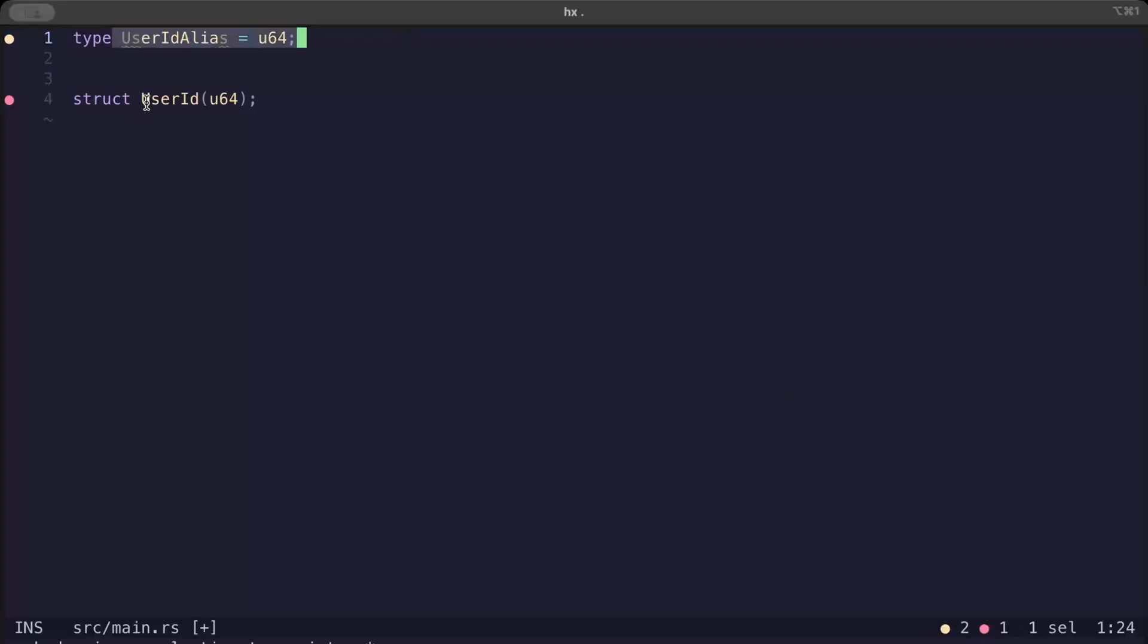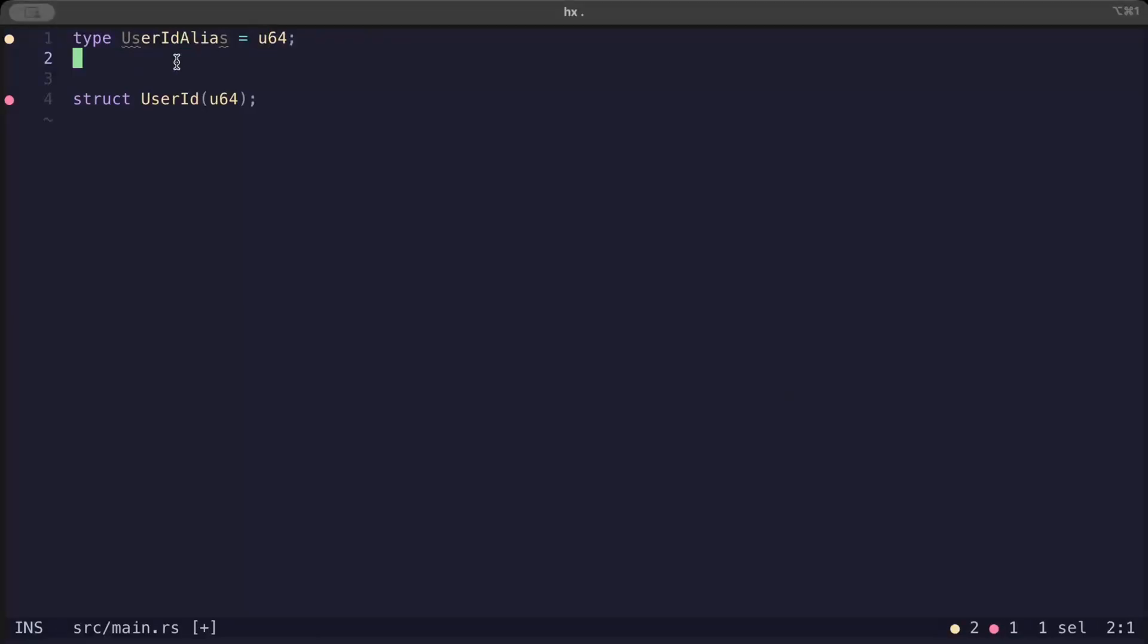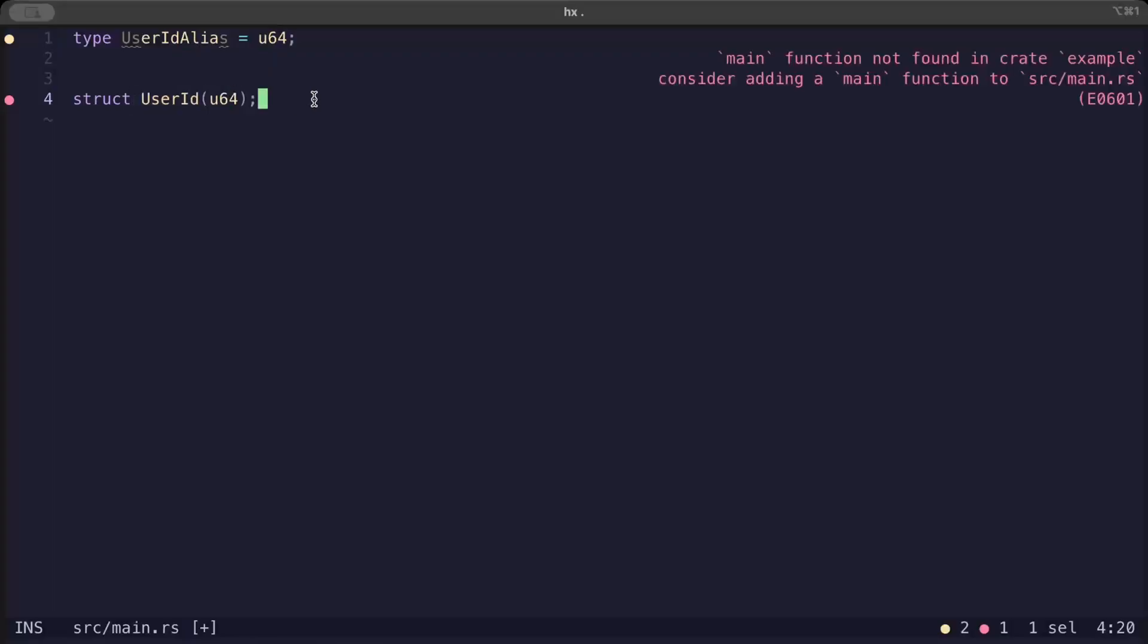And lastly, type alias is not same as a newtype, because alias is just another name. So you can interchangeably use u64 or UserId alias and pass your values, but newtype is basically a new type. And aliases don't give you any type safety.